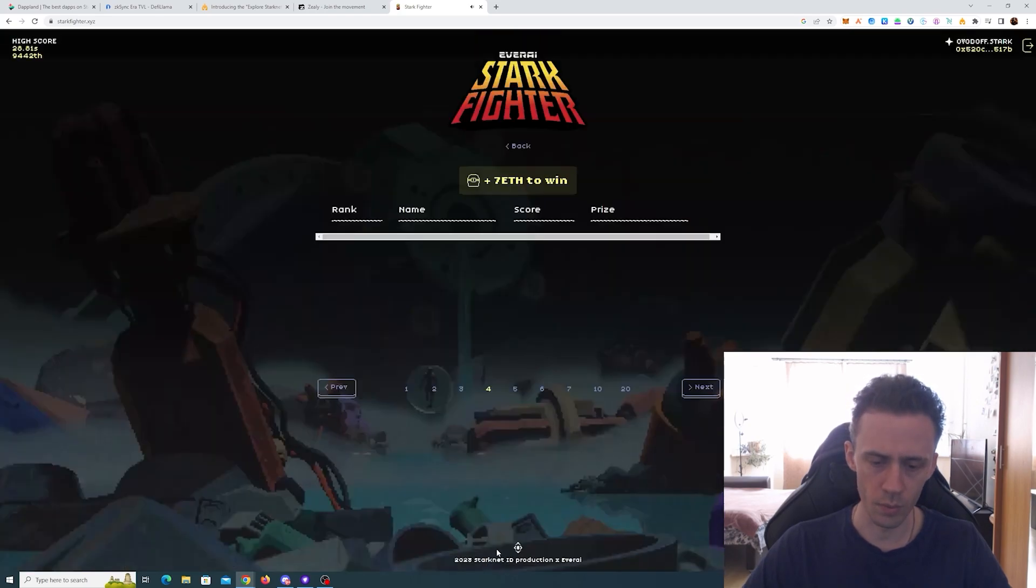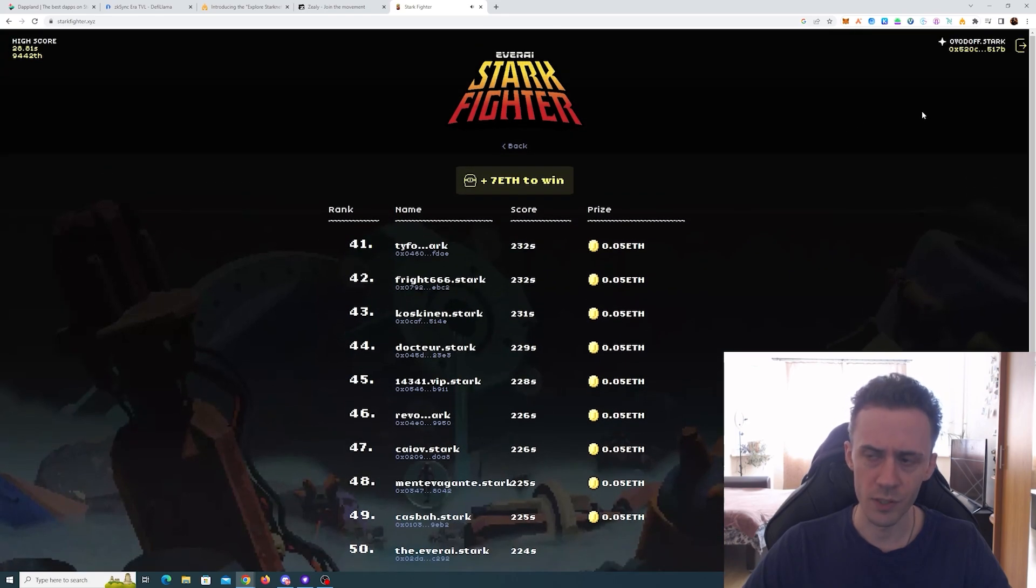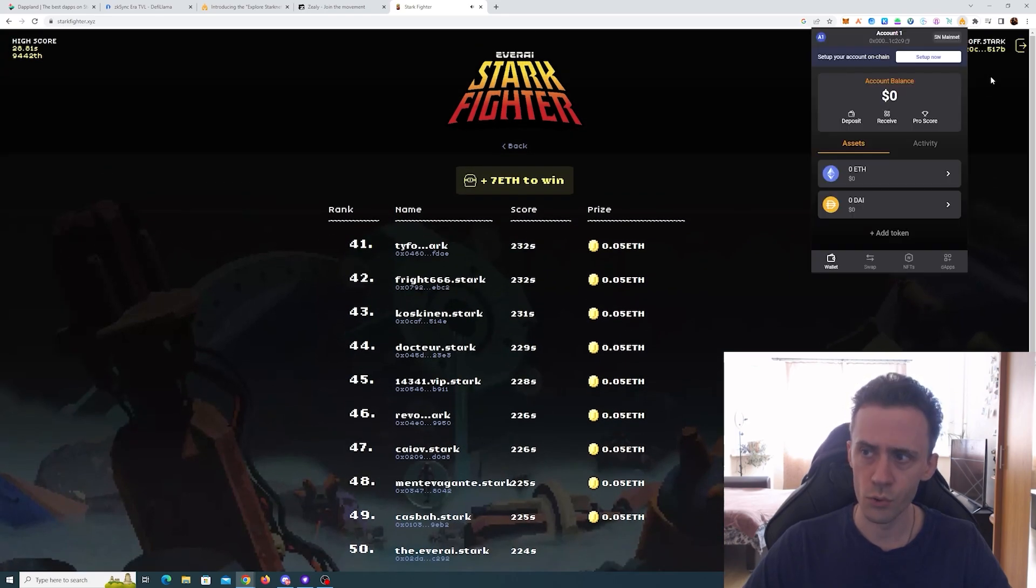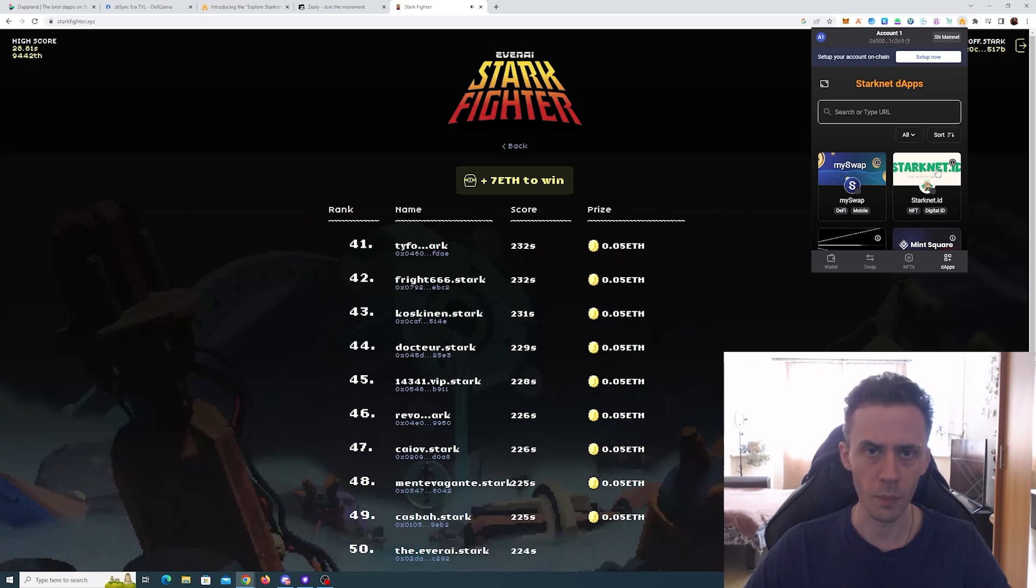In order to participate in that, you need the Starknet identity. So if you want a .stark domain, it's mintable on this dapp Starknet ID. You can check my initial Starknet video for reference, but that's quite costly.